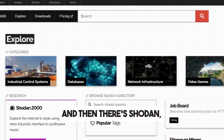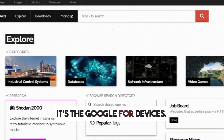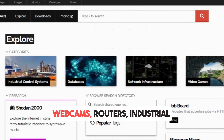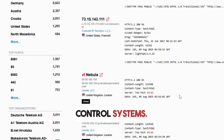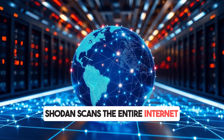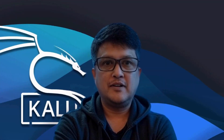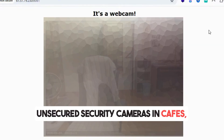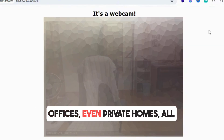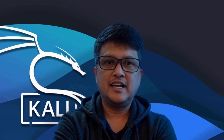And then there's Shodan, the secret tool from our title. It's the Google for devices — webcams, routers, industrial control systems. Shodan scans the entire internet and makes everything it finds searchable. Right now, Shodan can show you unsecured security cameras in cafes, offices, even private homes, all streaming live with no password. Imagine one of those was in your office.